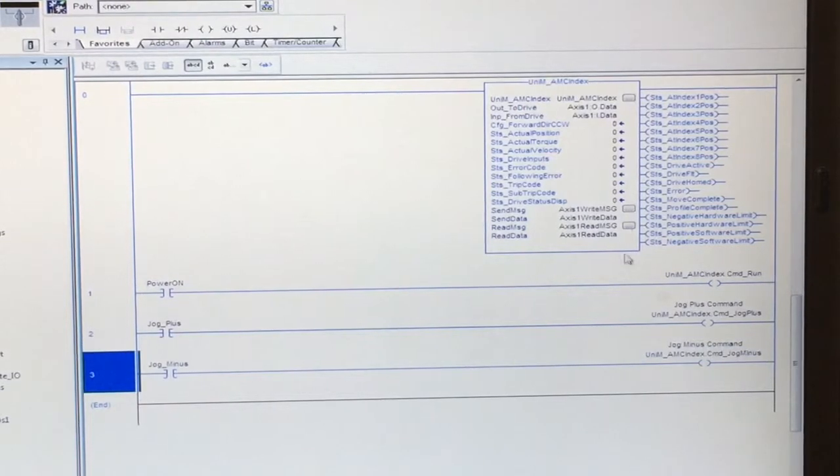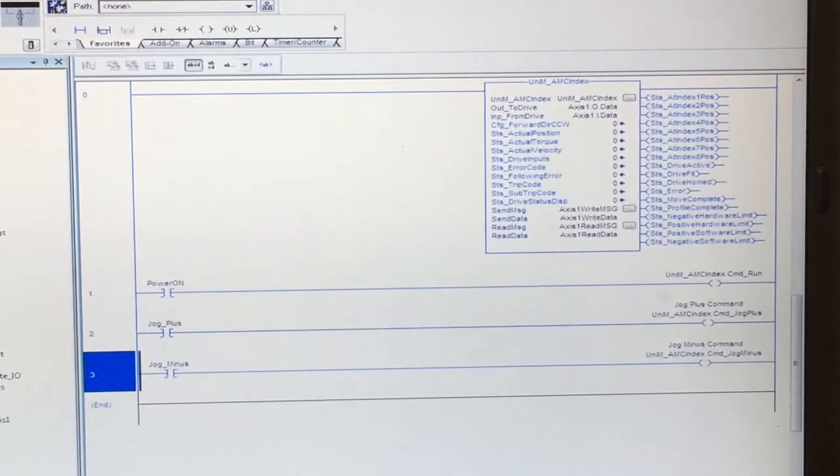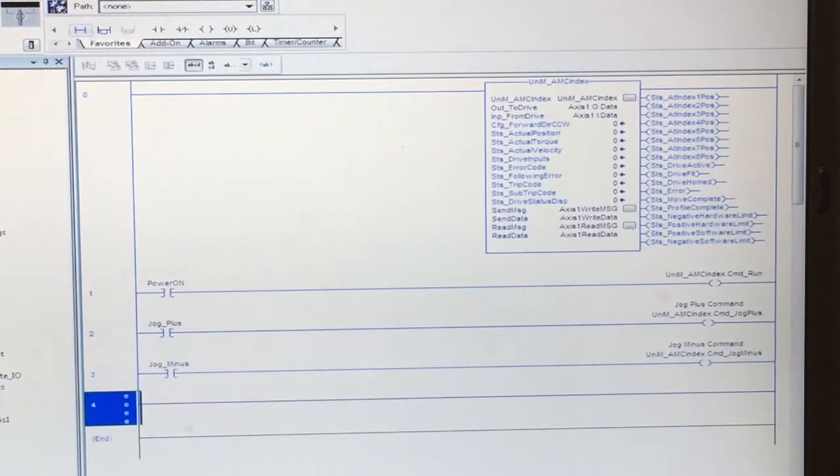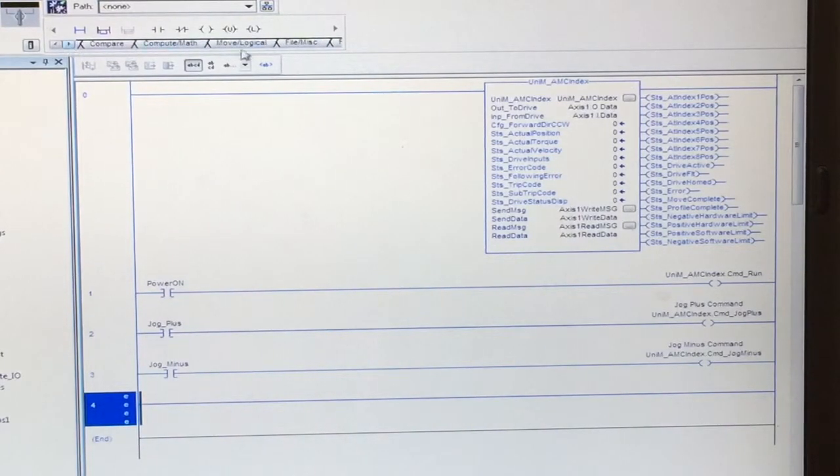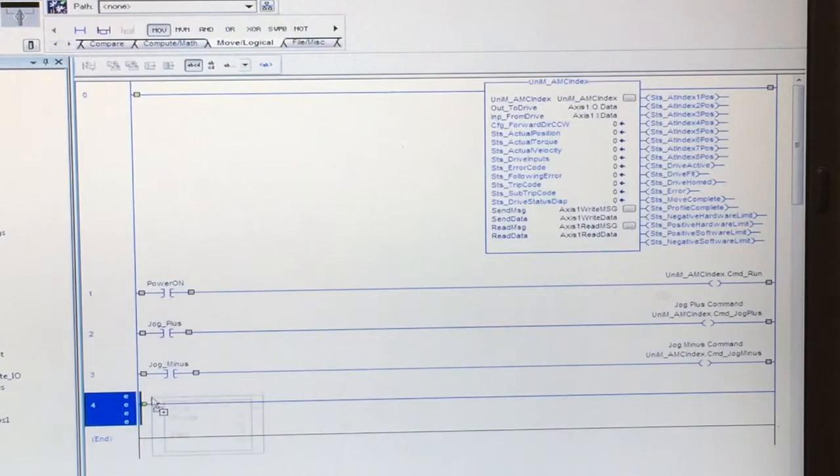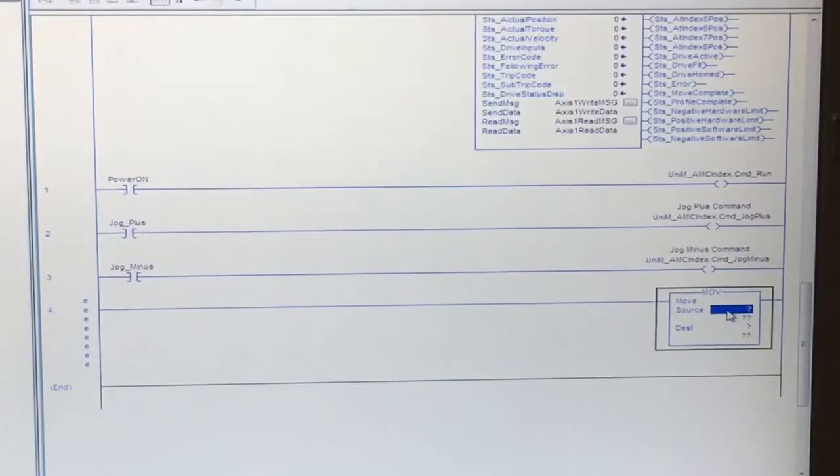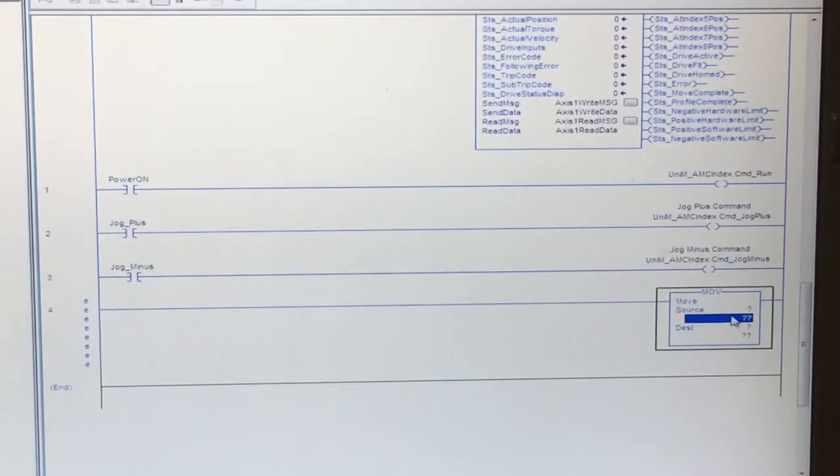So now that we've set up our commands here, we will now set up accel, decel, and speed. So we will come over to a move function. We will now move jog speed.